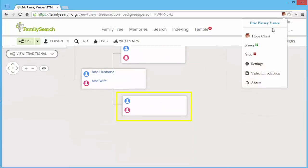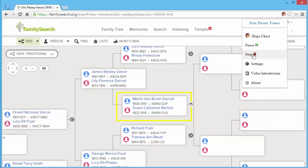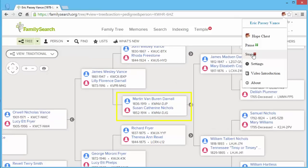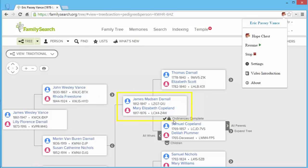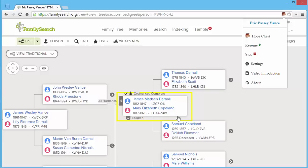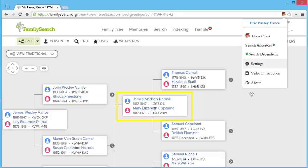With these icons, we can control our search. So I just paused it. We can see that it was on this specific couple. One thing that's very useful is you can, when you're doing a search, you can stop the search. And now you notice that the search ancestors and search descendants icons or buttons are enabled.